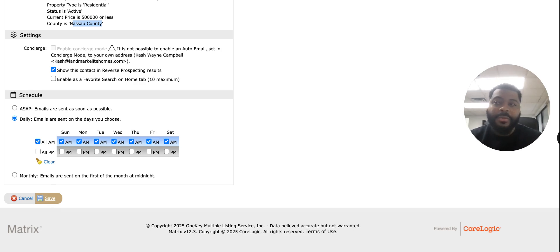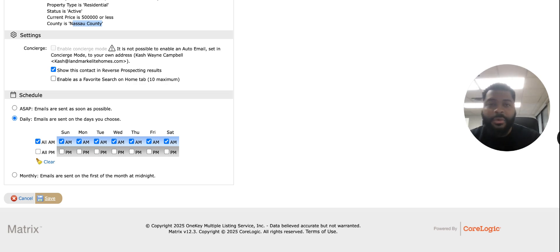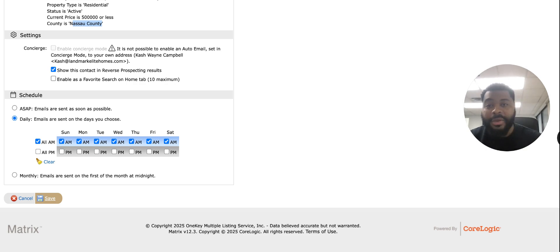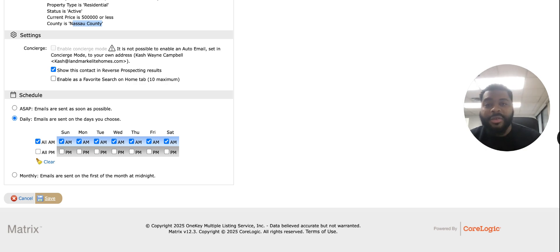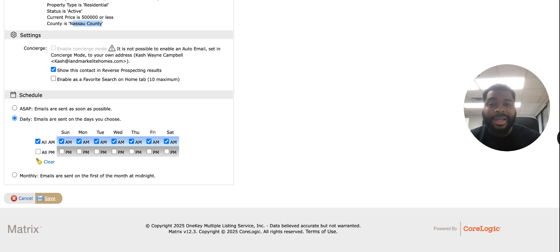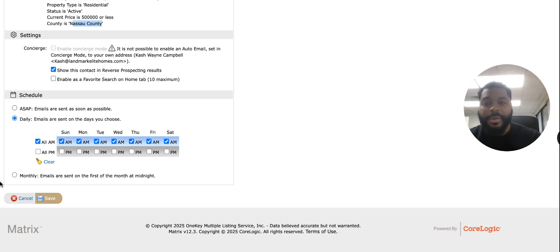My name is Cash Wayne Campbell, broker-owner of Landmark Elite Homes. If you're looking for a new broker to work with, make sure you check us out — contact information is below. I'll see you guys at the beaches of the world, definitely at the bank. Make sure you subscribe!